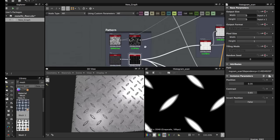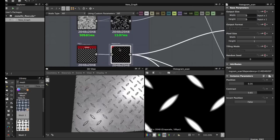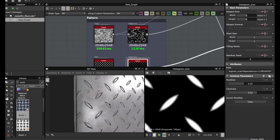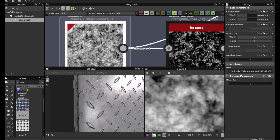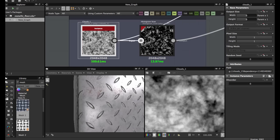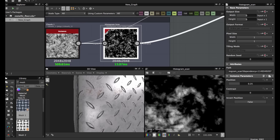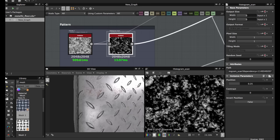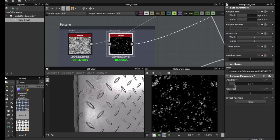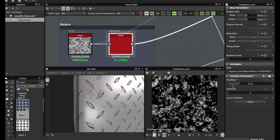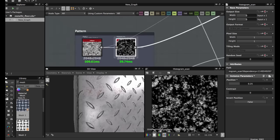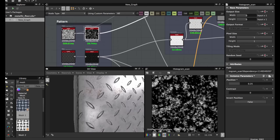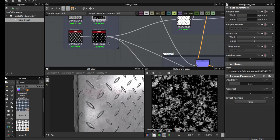This is for the floor pattern. Then you use this Clouds 1 node and apply a histogram scan. Histogram scan allows us to, like the levels node, tweak the opacity of this node. This is the basic pattern.